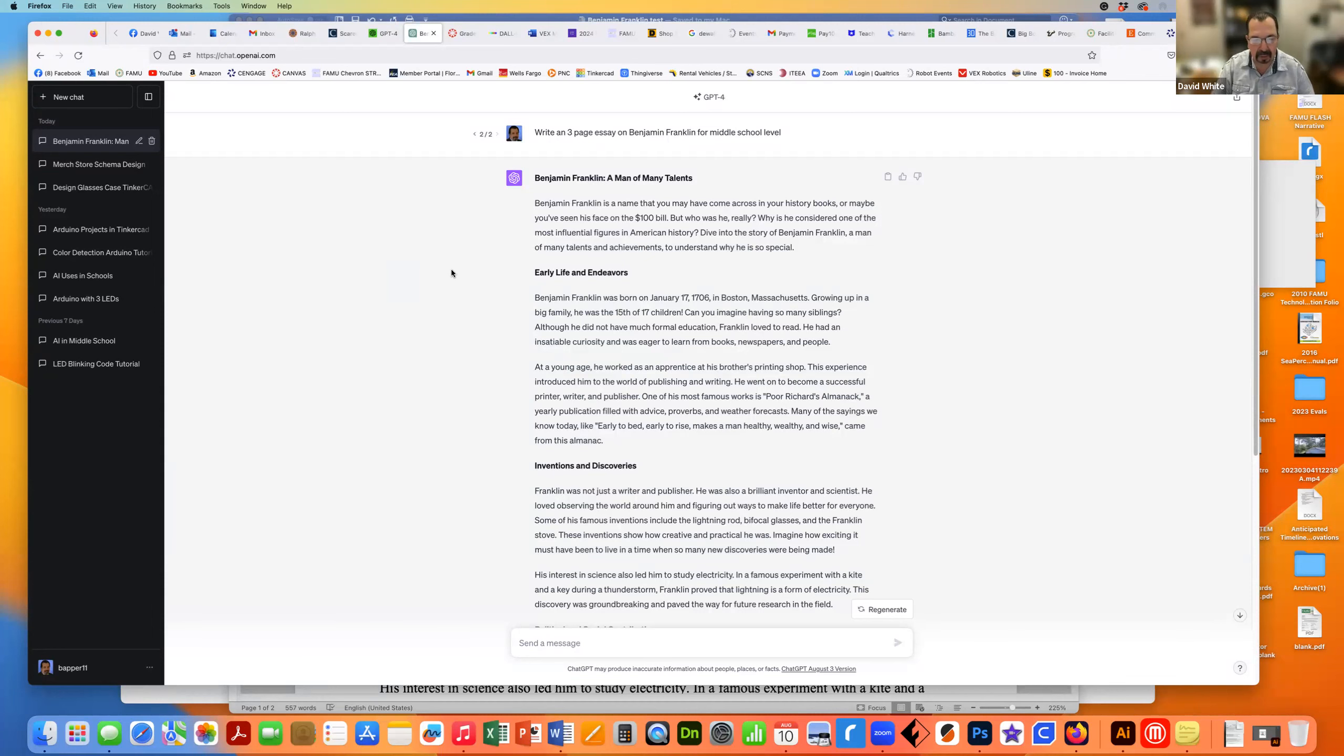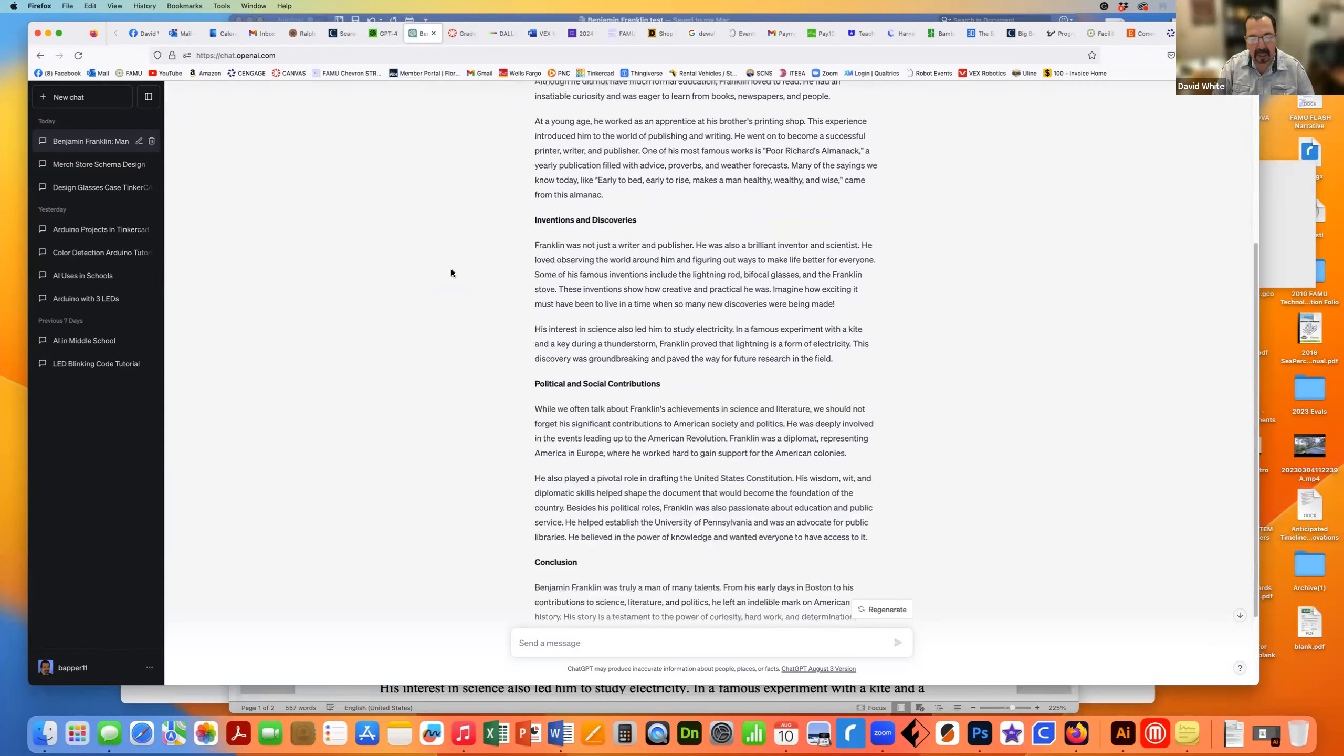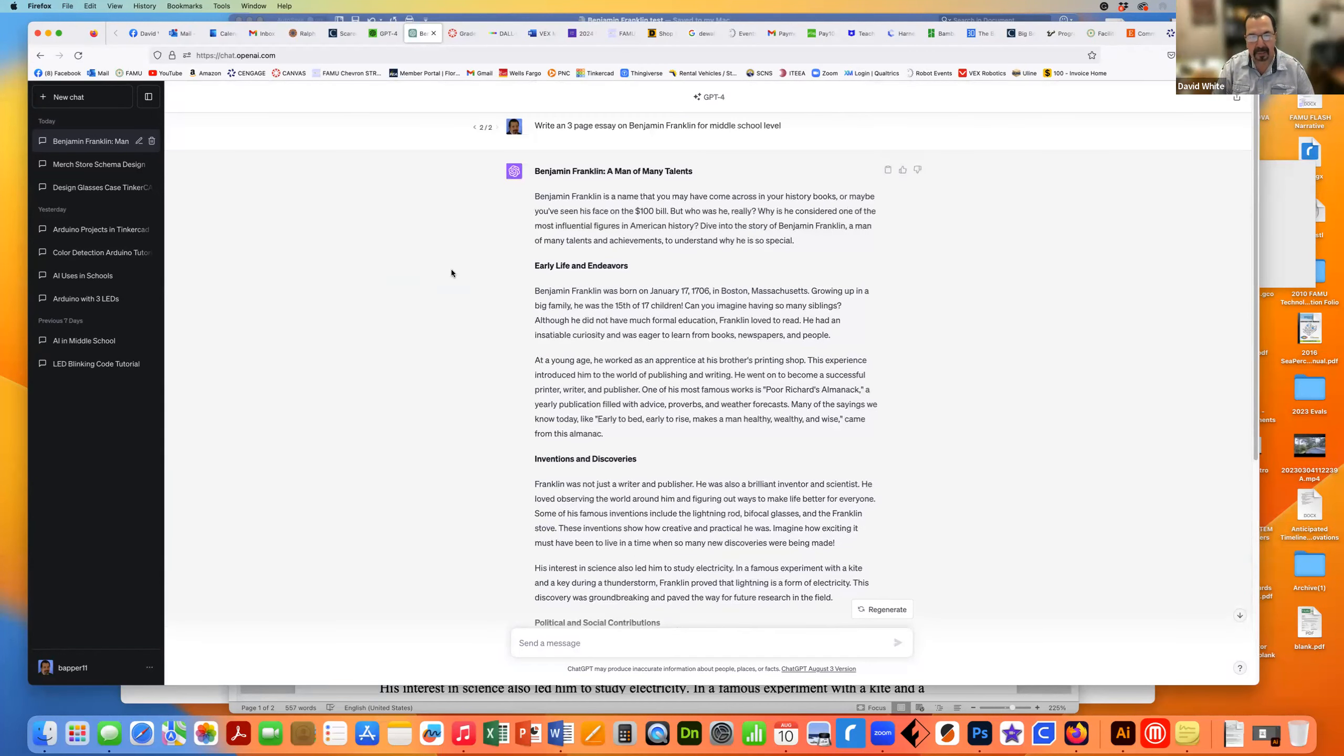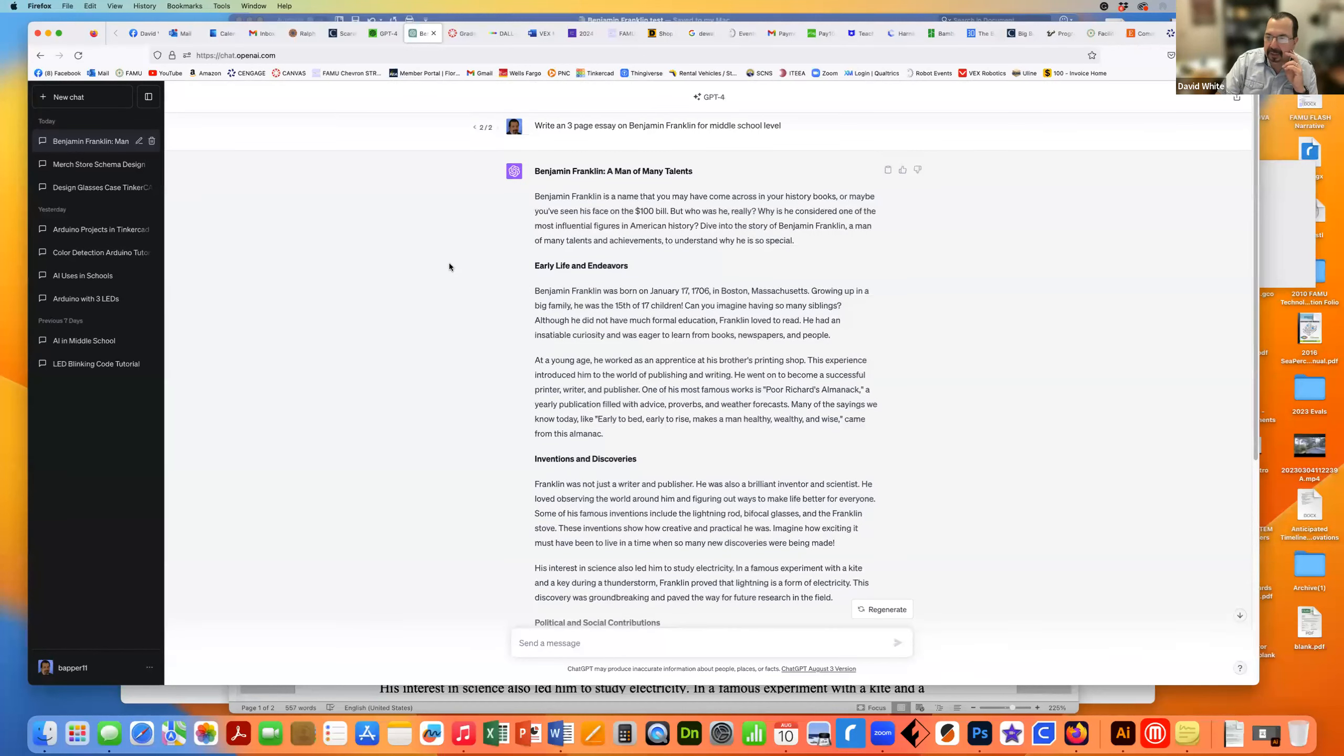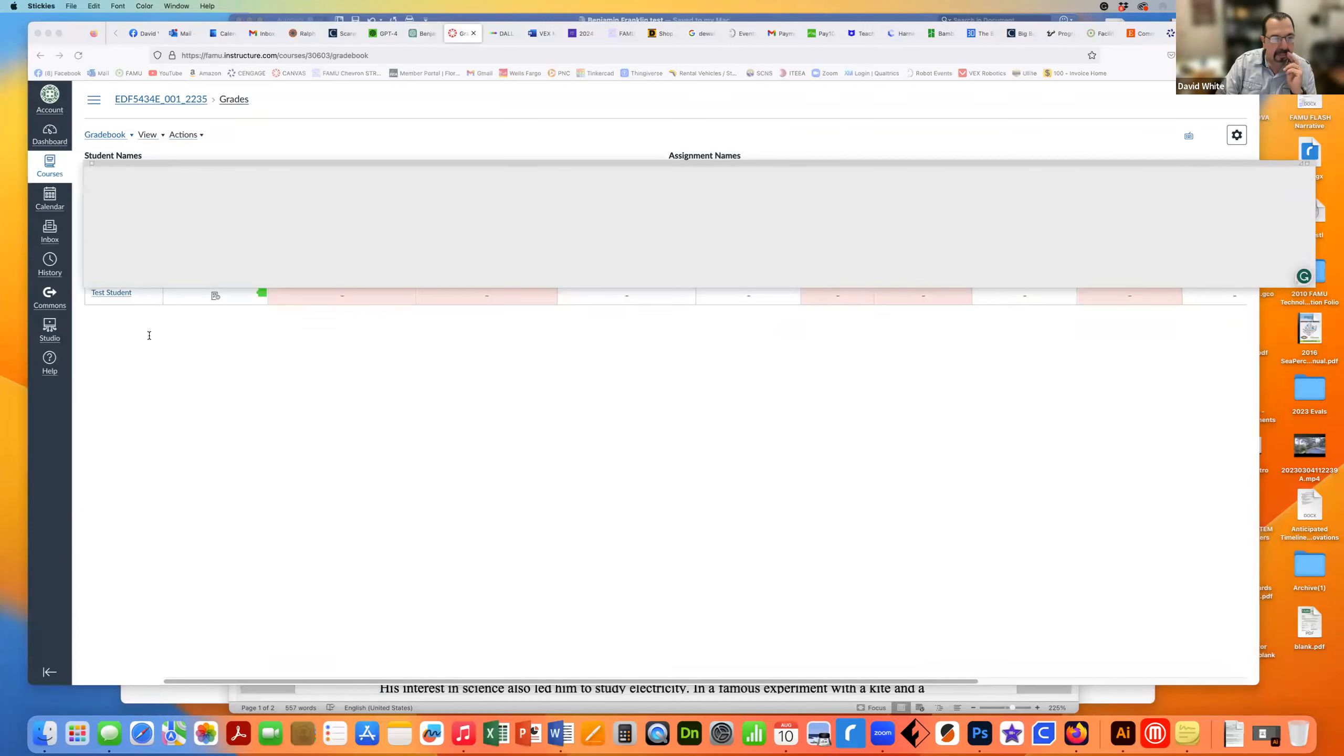I'm not going to go through the whole thing of it writing it, but it wrote this, some headers, some introduction. It's not three pages. In fact, it was only like one and a quarter. So I saved that in a Word document, turned it into Canvas and put it in as a test student.